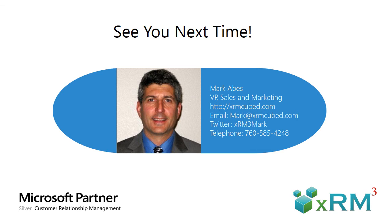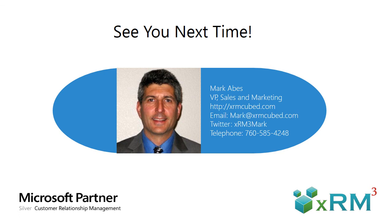I hope you enjoyed our Quick Create video blog. Go to our website or YouTube channel to see more XRM Cubed video blogs. If you're evaluating Dynamics CRM for the first time or need help with your existing Dynamics CRM system, please feel free to reach out using the information you can see here. Thank you so much.